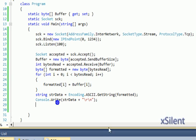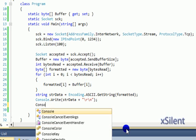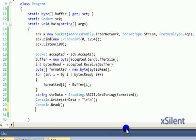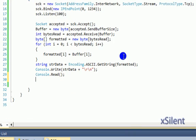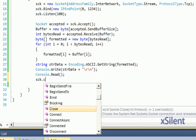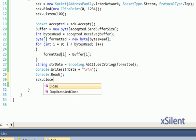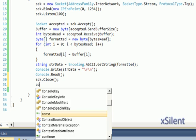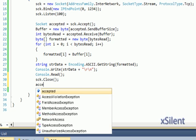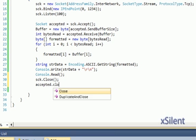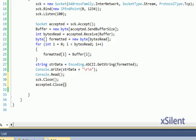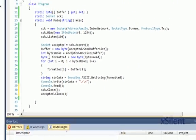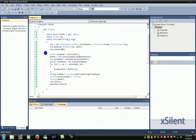Then Console.Read, then sock.Close and accepted.Close. This is our server.